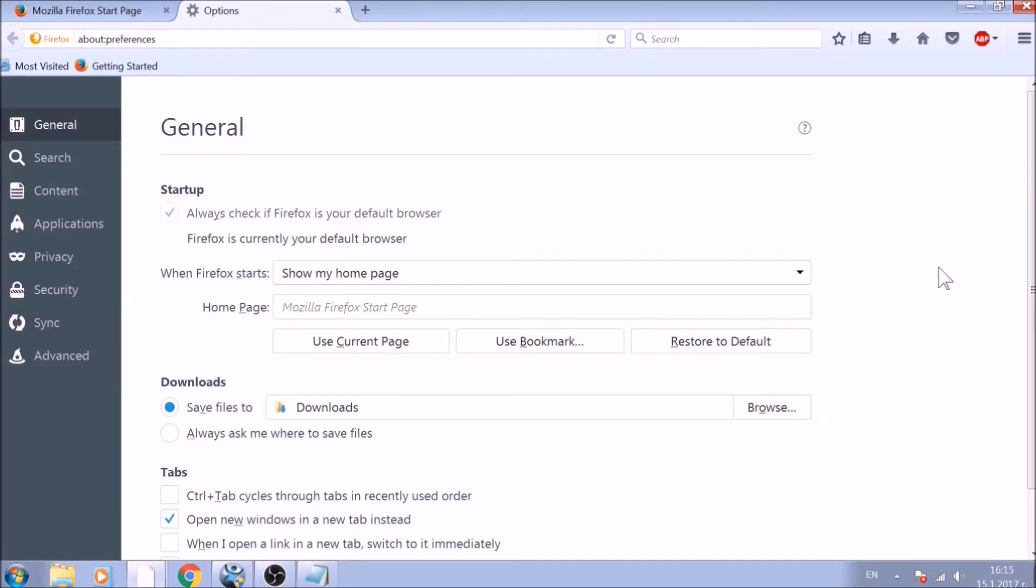To change your homepage default, click on the Restore to Default button under the homepage bar. Great!